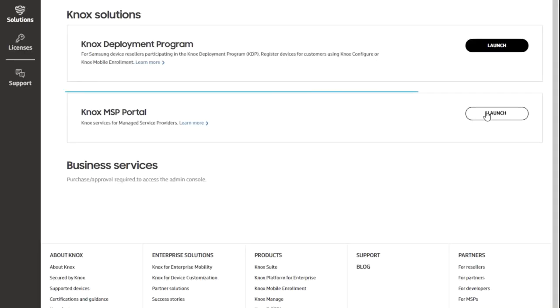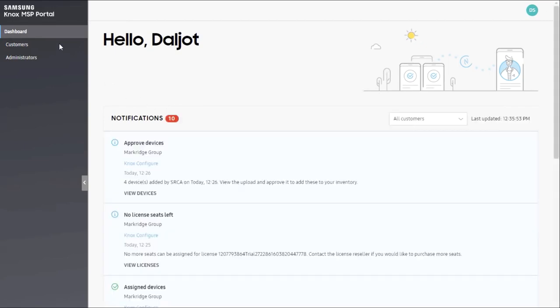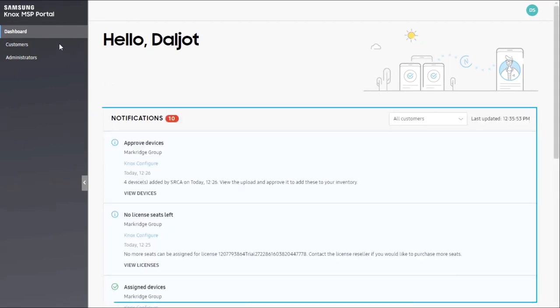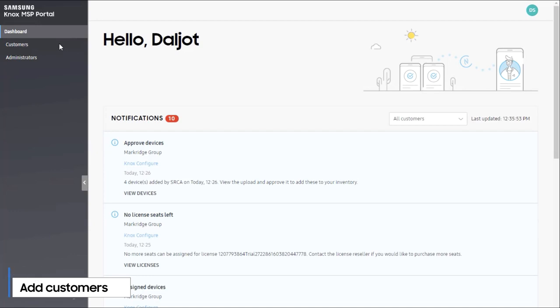When you log into samsungknox.com, you'll see the MSP Portal dashboard. On this screen, you can view notifications about your customers once you add them, as shown in the next step. On the left side of the screen, there are customers and administrators tabs.